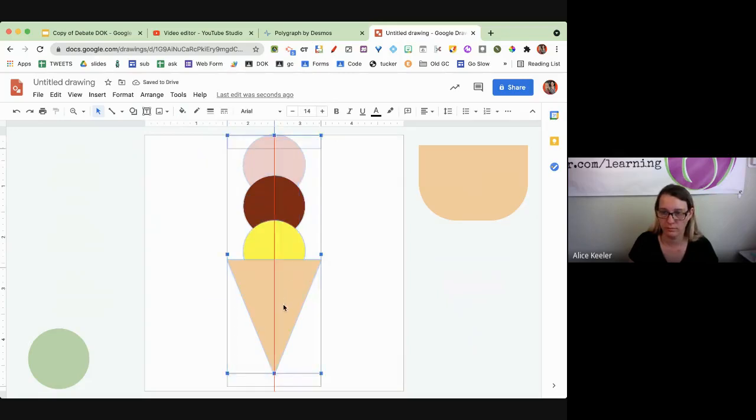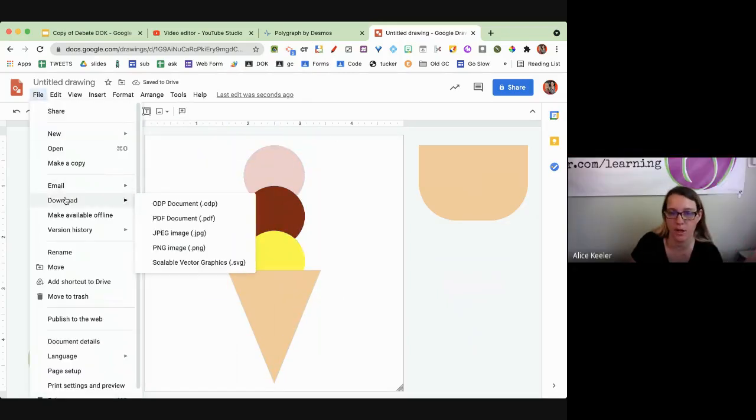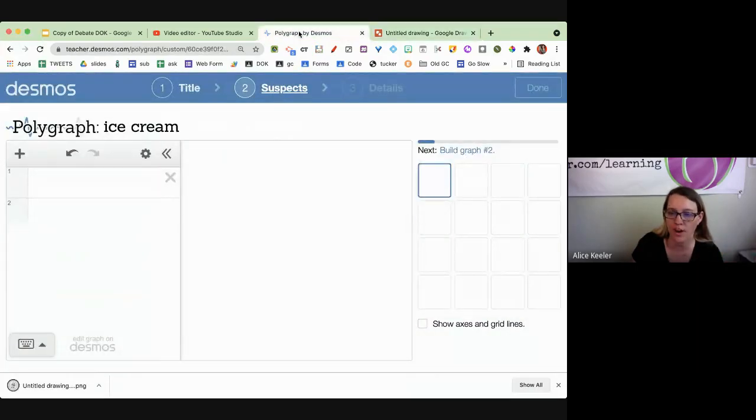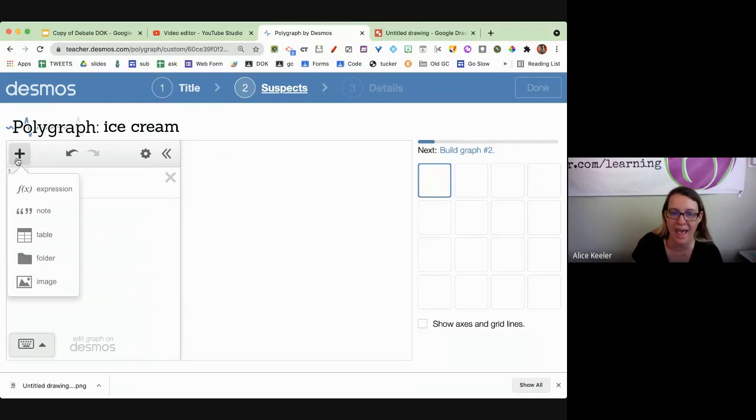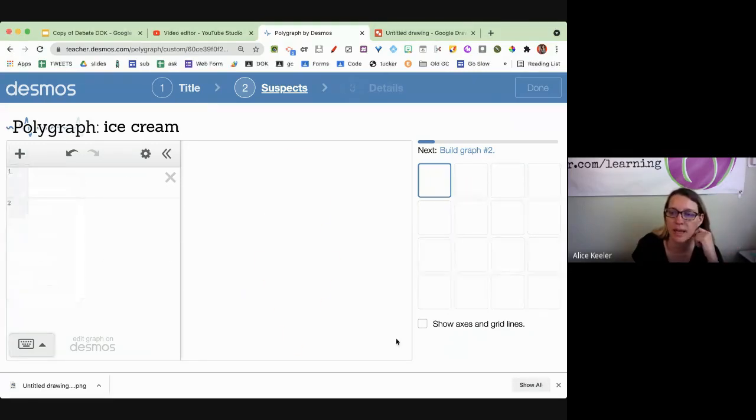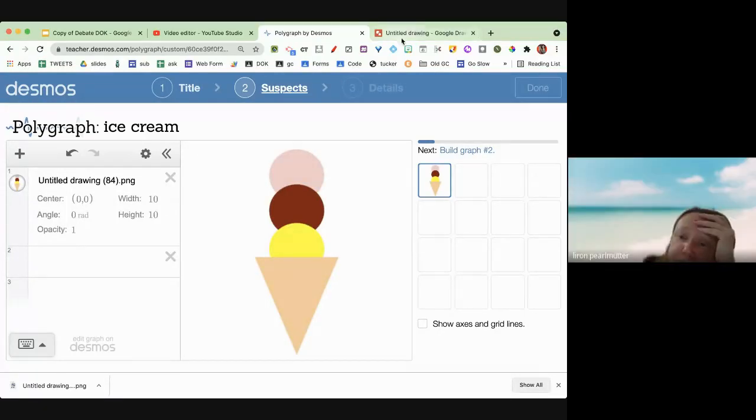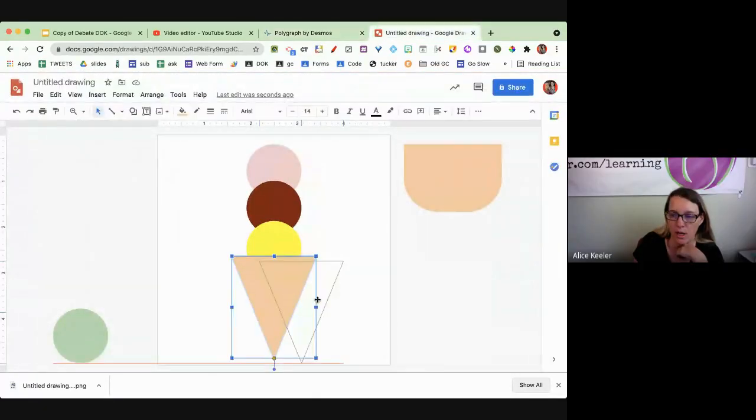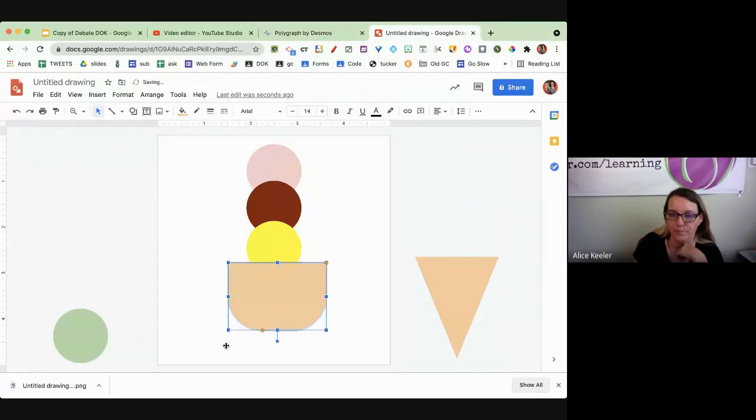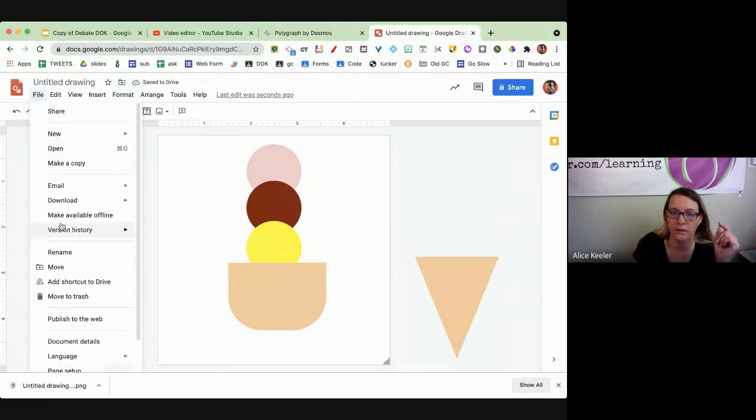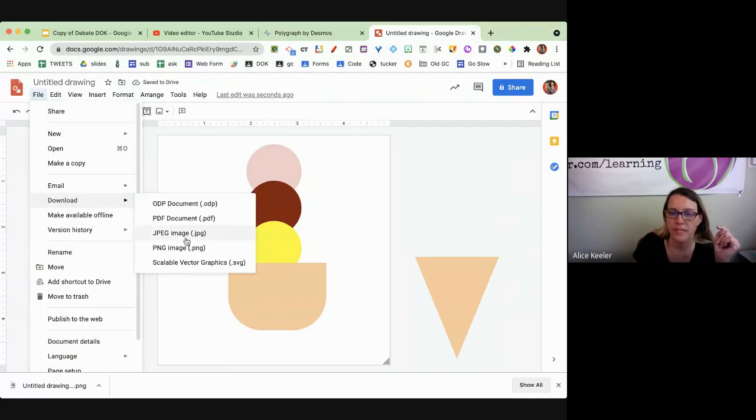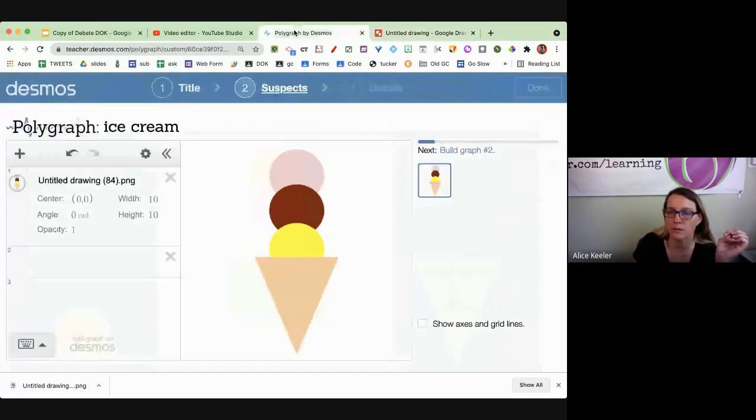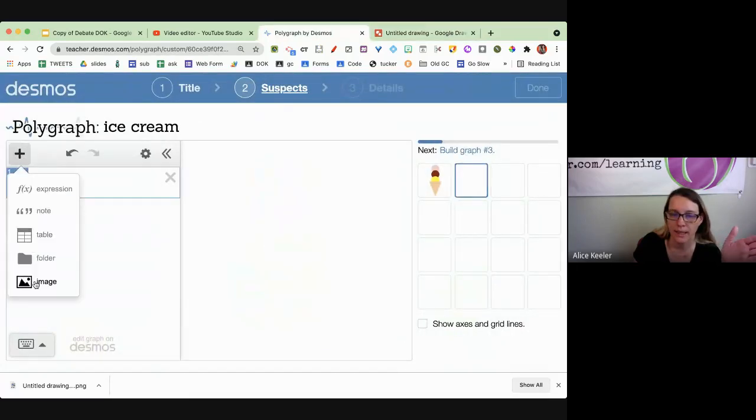So I'm going to do file, download it as a PNG. Then over here in the polygraph by Desmos, I'm going to add an image. So I'm going to pick this ice cream I just made. So there's my first one. Now, I'm going to do the exact same one, except this one has a bowl. File, download, PNG.